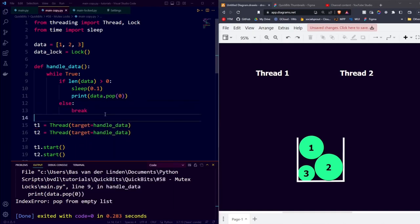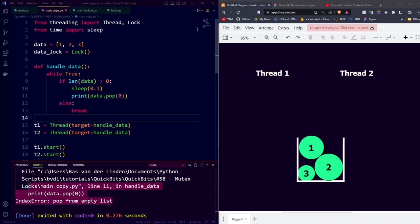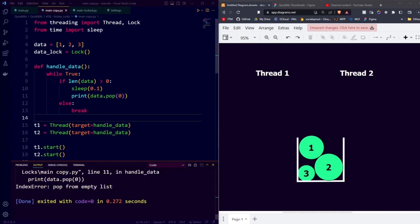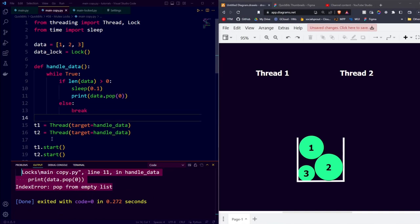If we run the code at this moment in time, we have the same problem because we didn't really change anything. As you can see, running the code still gives the same error. So how can we now apply the mutex lock?